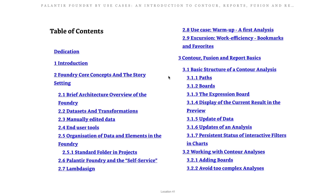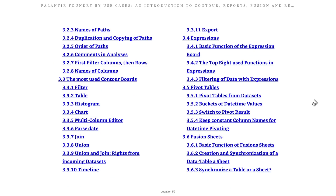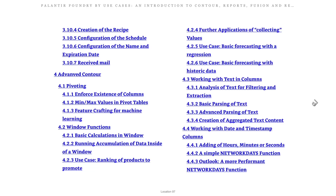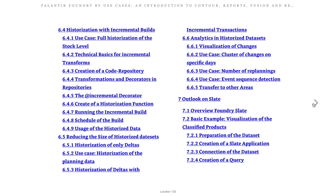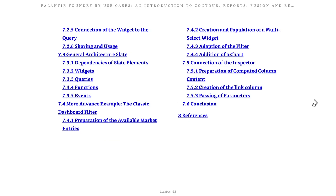Here's the table of contents: Introduction, Foundry Core Concepts and story setting, Contour in section three, Advanced Contour in section four, Scheduling in section five, Historization of Data in section six, section seven is the outlook on Slate, and then a conclusion. This is a very comprehensive book.